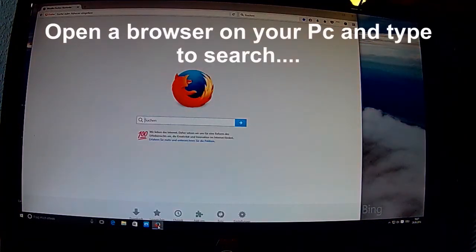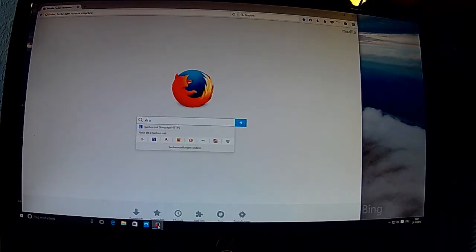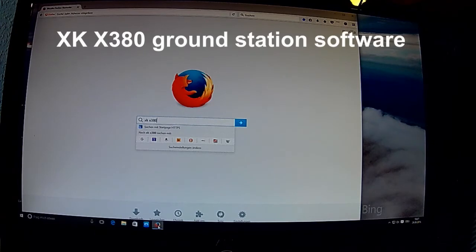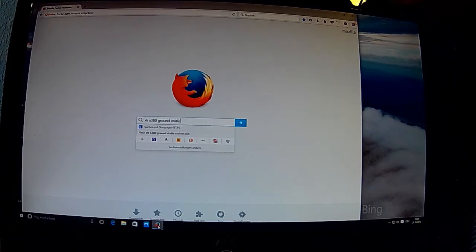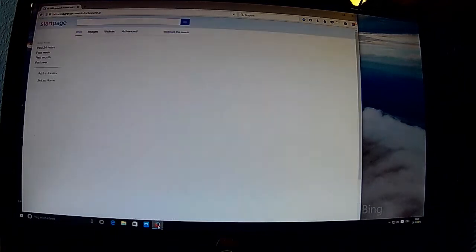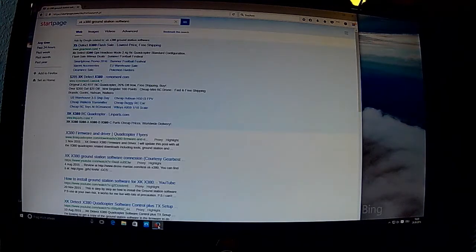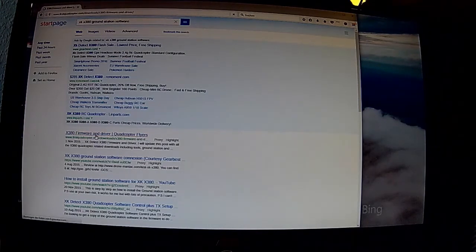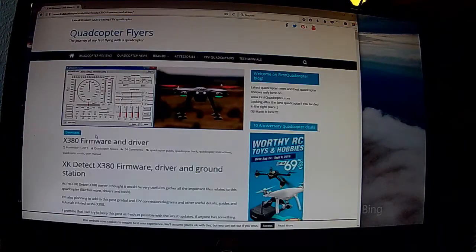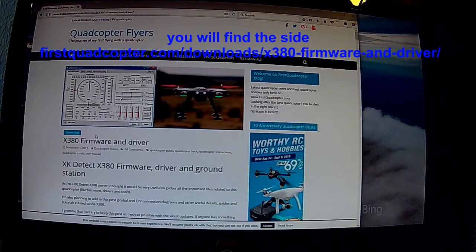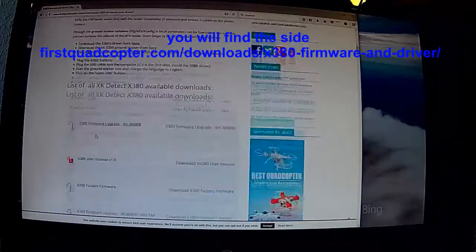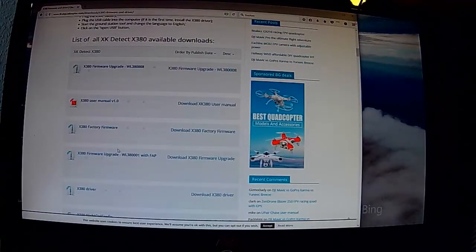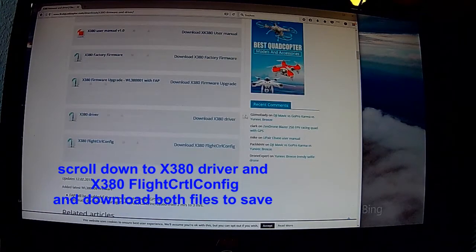Da öffnen wir mal einen Browser, suchen XK X380 Ground Station Software. Sollten wir in den Suchergebnissen X380 Firmware & Driver Quadcopter Flyers finden und das öffnen wir dann. Der genaue Link fürs Quadcopter Com Downloads X380 ist oben in der Beschreibung.